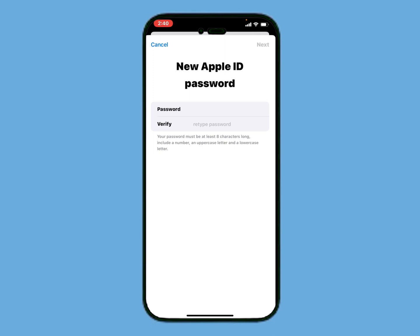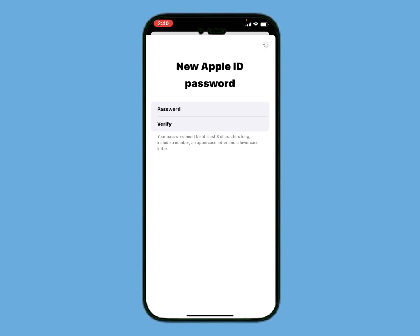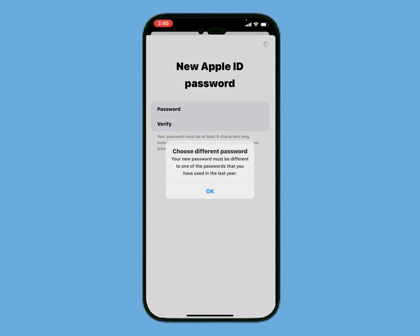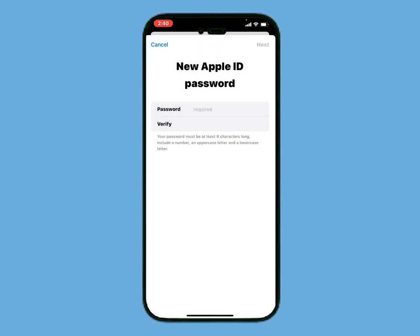Verify your password and tap on Next. Choose a different password — your new password must be different from the passwords you have used in the last year. Simply enter the new password.